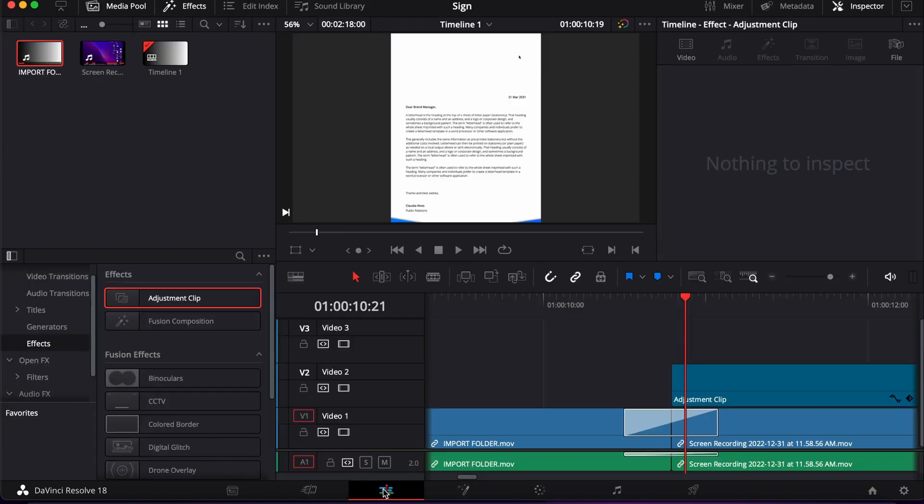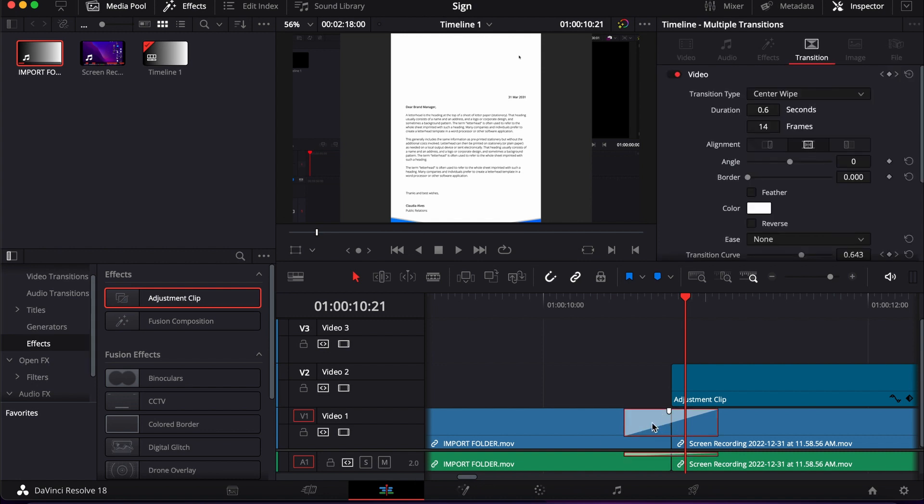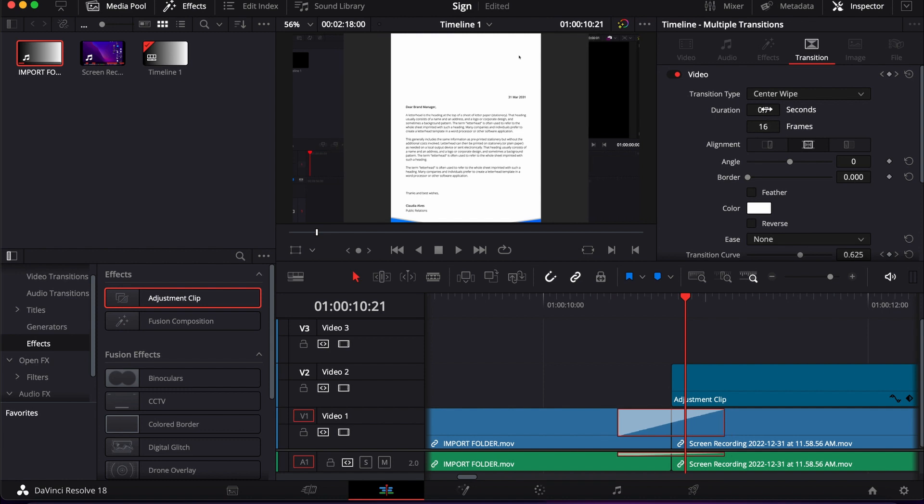To do that, you go to the edit page now and then select the transition. Here you can customize the duration and also you can adjust the angle and border.